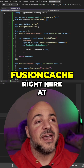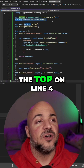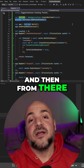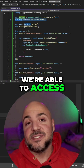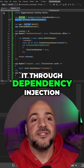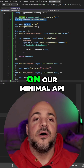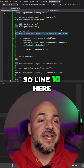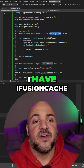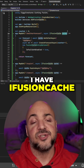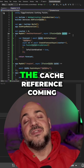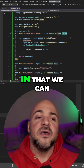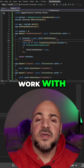I'm adding FusionCache right here at the top on line four. From there, we're able to access it through dependency injection on our minimal API. On line 10, you can see that I have iFusionCache and then I have the cache reference coming in that we can work with.